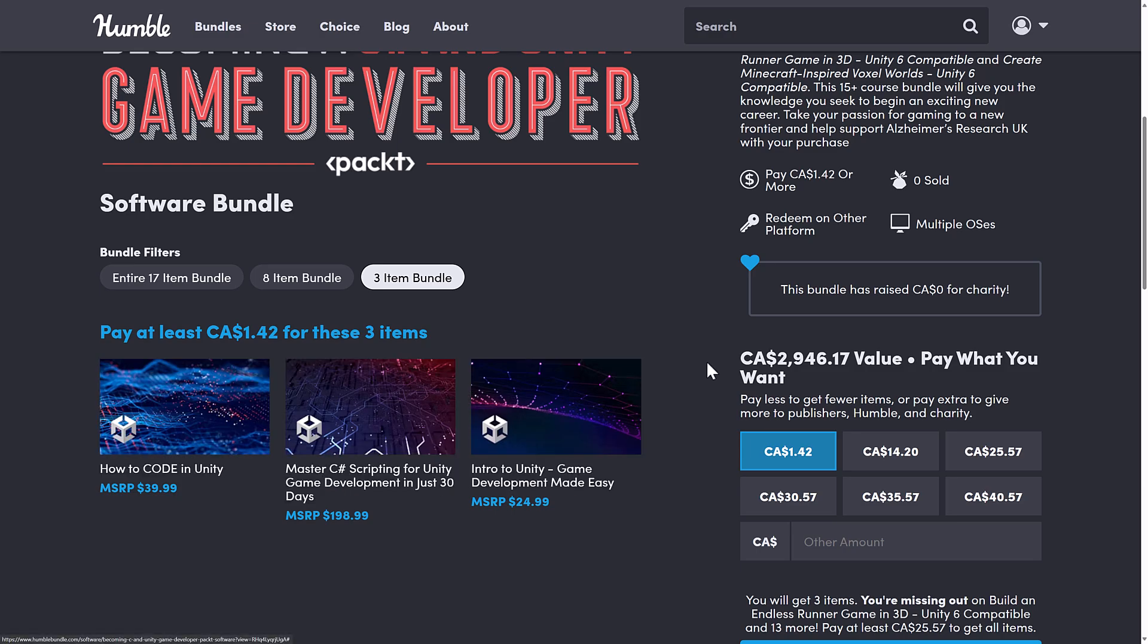...and you can get three introductory courses, including how to code in Unity, mastering C Sharp scripting in Unity in just 30 days, as well as intro to Unity game development made easy. So a lot of nice introductory level stuff there in at that $1 tier.